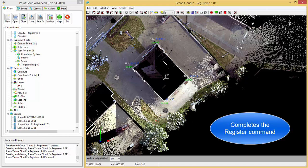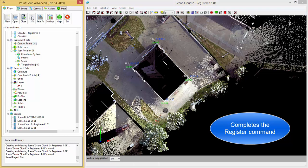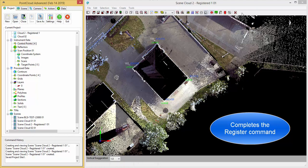So at this point, let's go ahead and save this registered cloud. And now that is in our state plane coordinate system within our control, and we are now ready to map in this file.